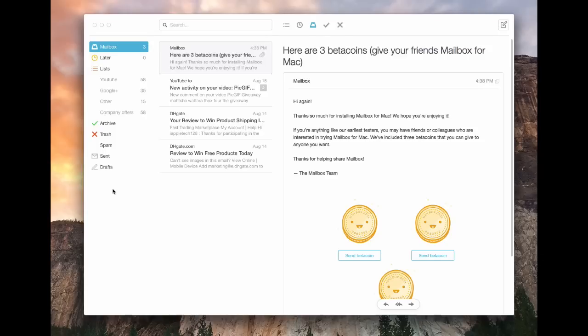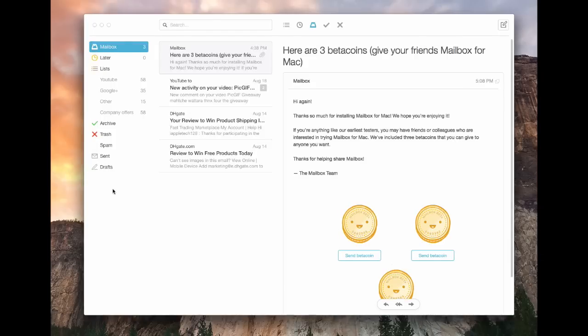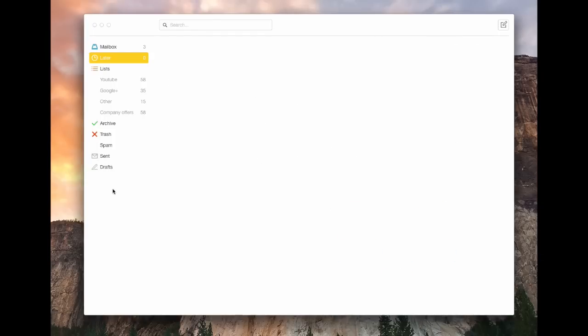If I hold command and seven, it takes me to my drafts. And I can do one again to go back to my mailbox, two for later.